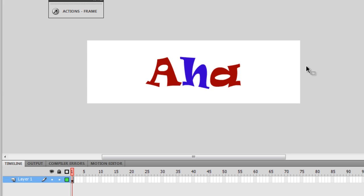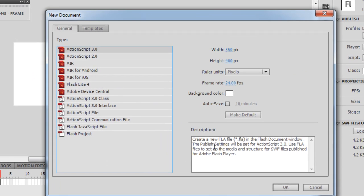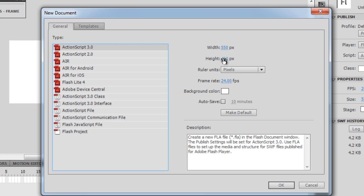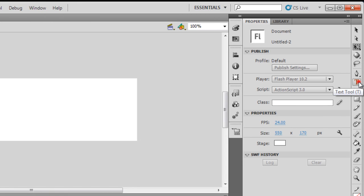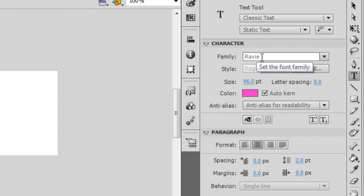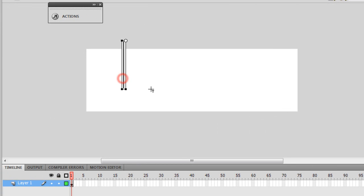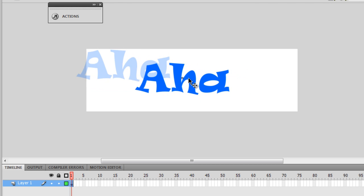What I'll do is create this project in a new file and show you how this was done. I'm going to say 500 new and change the height of the stage to 170, keeping the same width which is 550 — the default. Then I'm going to use the text tool, shortcut key T, making sure that my font is Ravy. Go ahead and choose a different font — that's absolutely fine. It's one of my favorites, Ravy. Font size 96 and let me write AHA. Let me place it somewhere in the center of the stage.